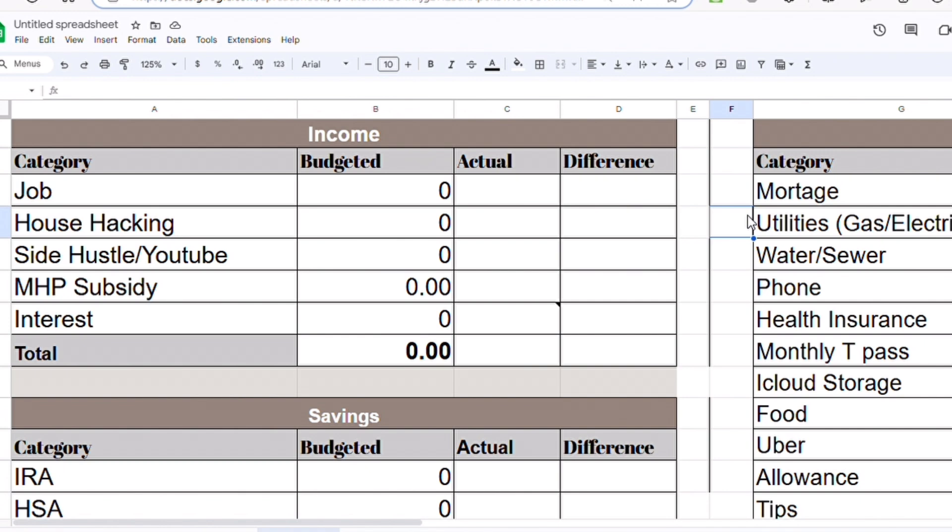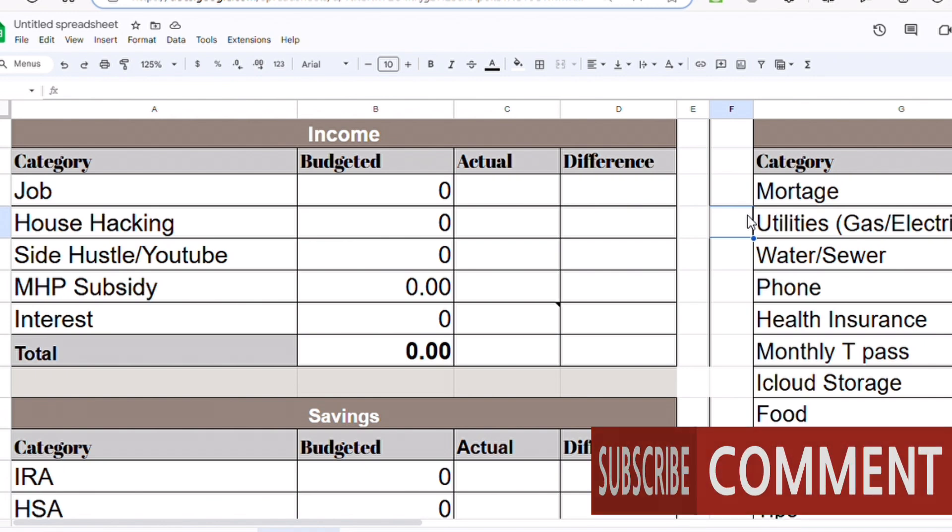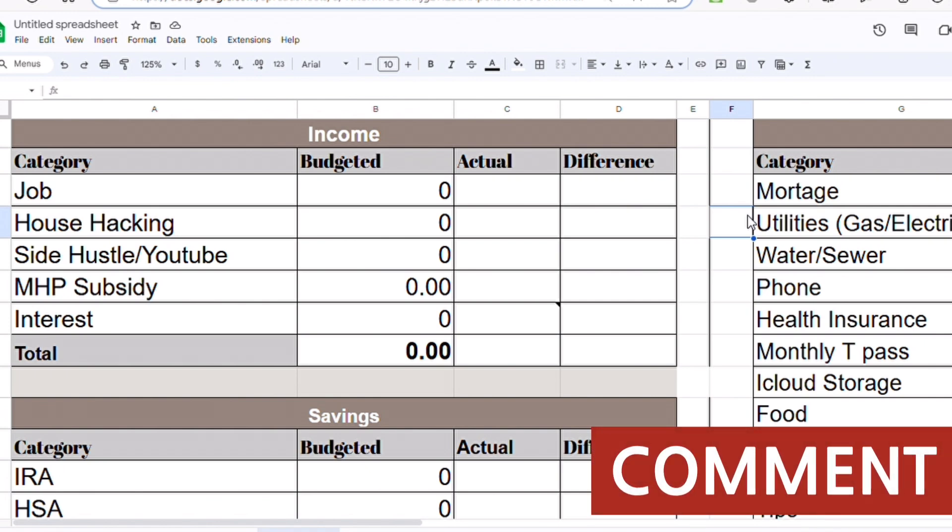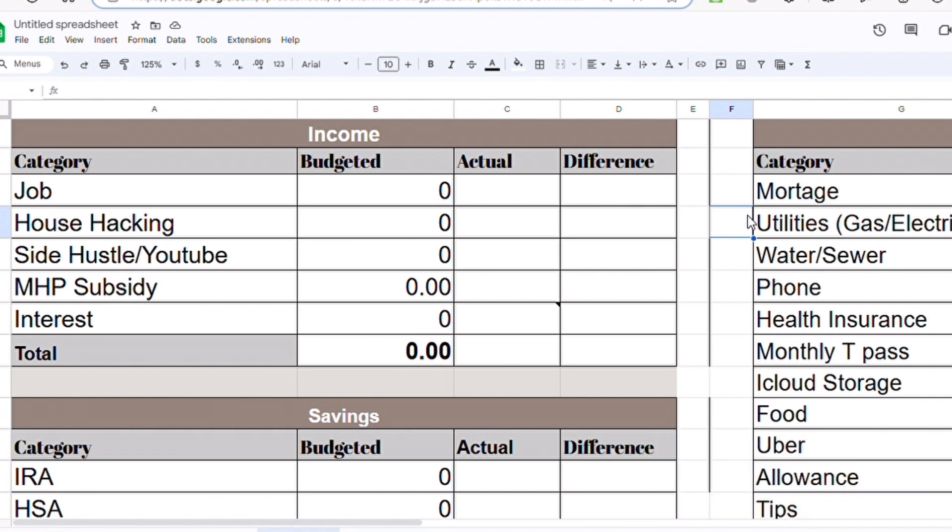Don't forget to comment, like, and subscribe because that will really help the channel. First, when you're doing your budget, you have to start with your income. You have to write down all the money that you're going to get or planning to get for the month. It's always best to underestimate your income and overestimate your expenses, so after the end of the month you won't have any surprises.